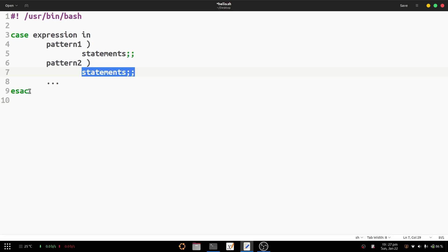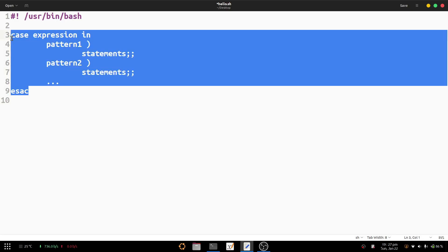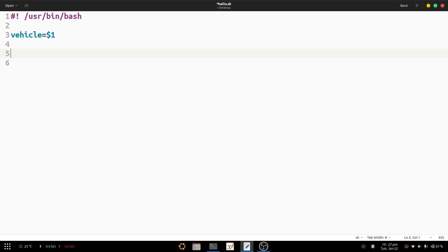Here we are editing the script to demonstrate how case works with strings. We define a variable called 'vehicle', and set it as: vehicle=$1, meaning the first argument passed to the script. Then we provide the case statement with the expression dollar-vehicle and the keyword 'in'.